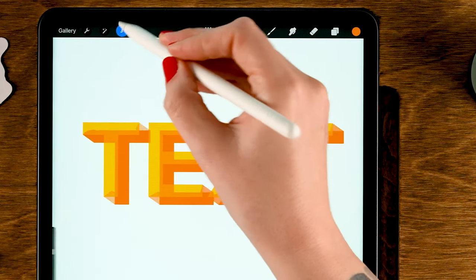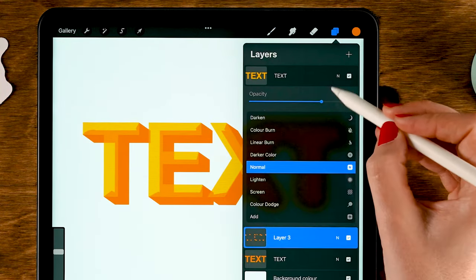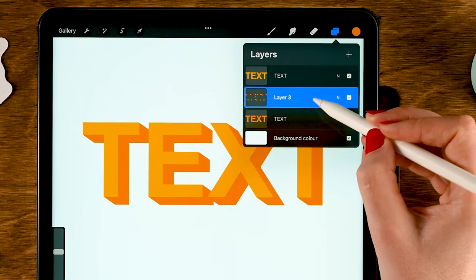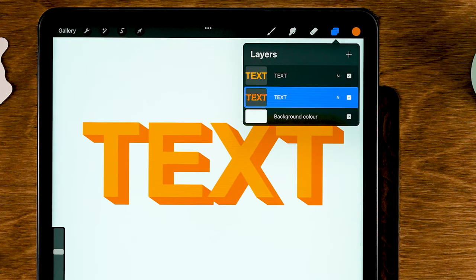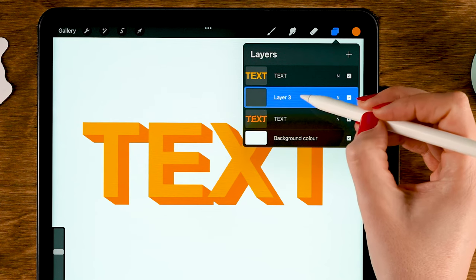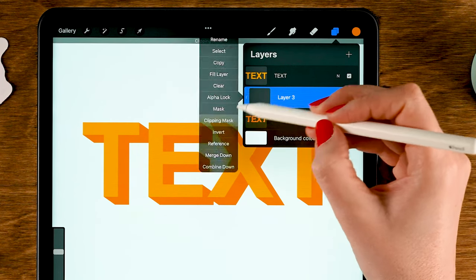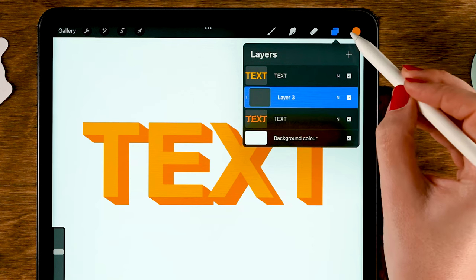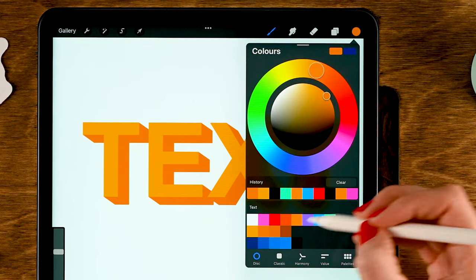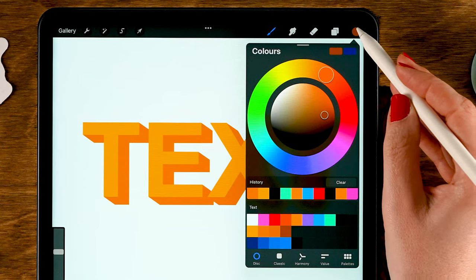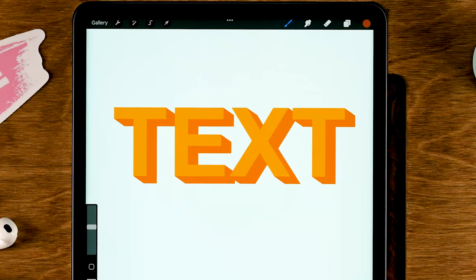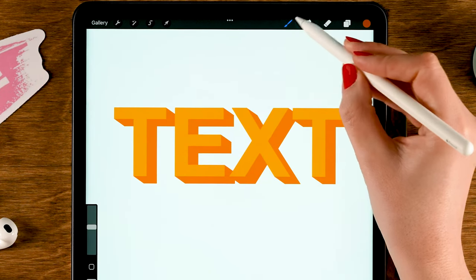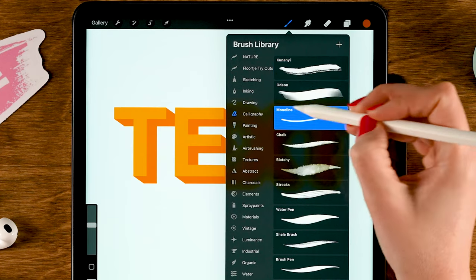Turn off the selection and turn up the opacity of the front text again. Merge these two layers by pinching them together. To add a more 3D-like effect, add a little shadow: tap the plus for a new layer and set it to Clipping Mask, so whatever you draw will only show up on the text layer. For the color, grab a darker color than your base color. Use the Monoline brush.